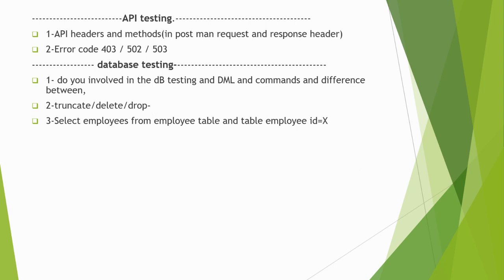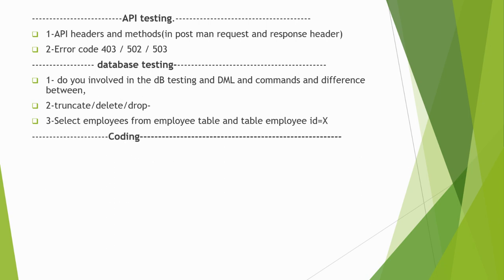Next is coding. In this coding part, the interviewer will ask you about coding.